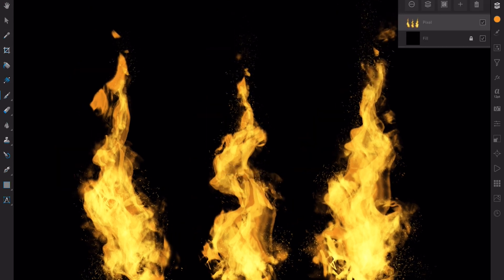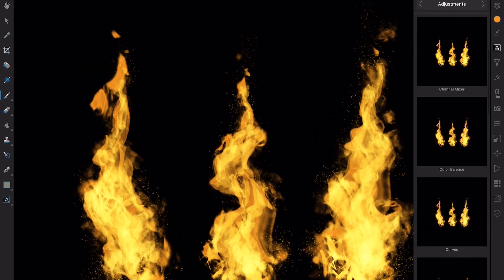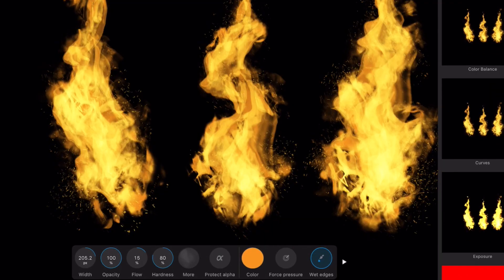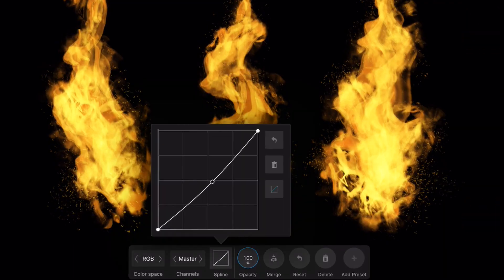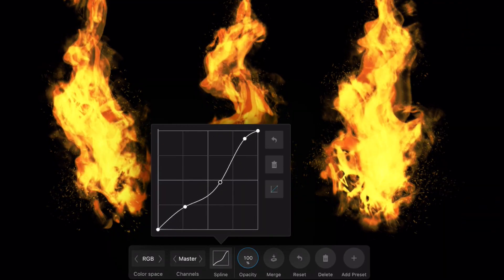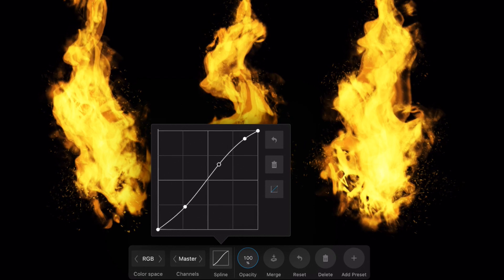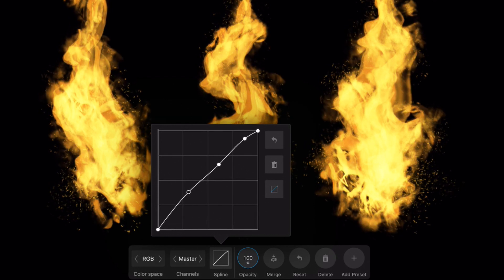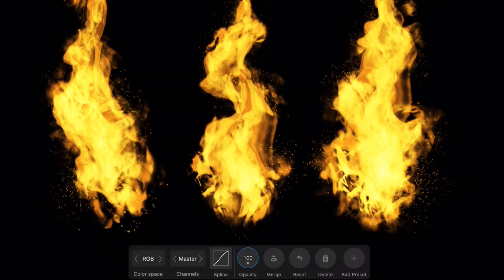I always add a curves adjustment as a final step to boost my flames colors. As you can see, you can get totally different results each time. Save all the shapes you create to build your own library and use it on different projects. Thank you for watching.